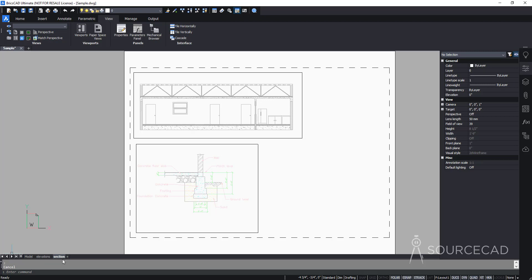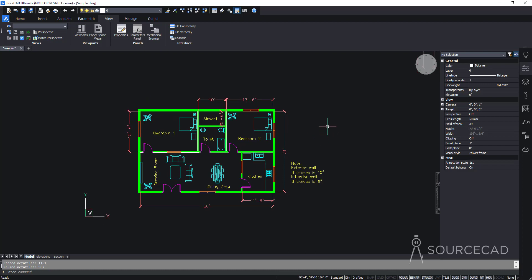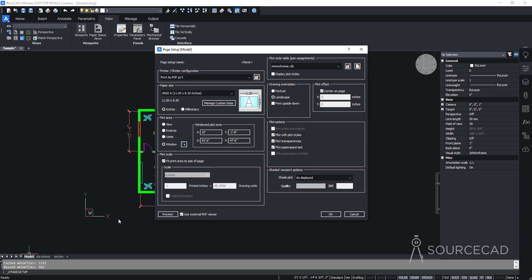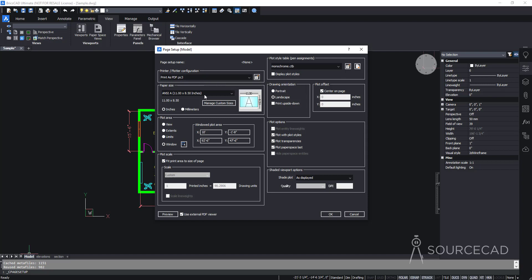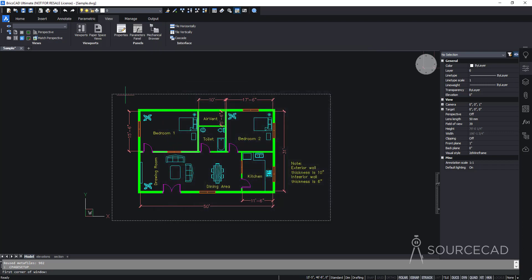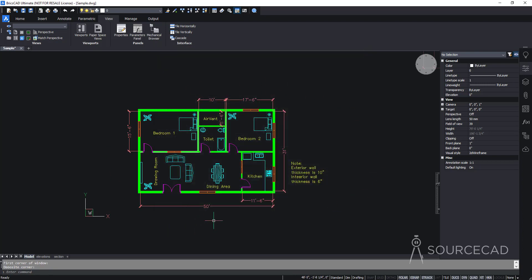For the plan view, we'll use model space instead of creating another layout. Right-click on Model and select Page Setup. Set plotter to Print as PDF, paper size to ANSI A 11 by 8.5 inches. For the plot area, select Window, then click to define a window around just the plan view. BricsCAD will automatically apply a scale. Uncheck transparency, confirm monochrome and landscape are set, then click OK.